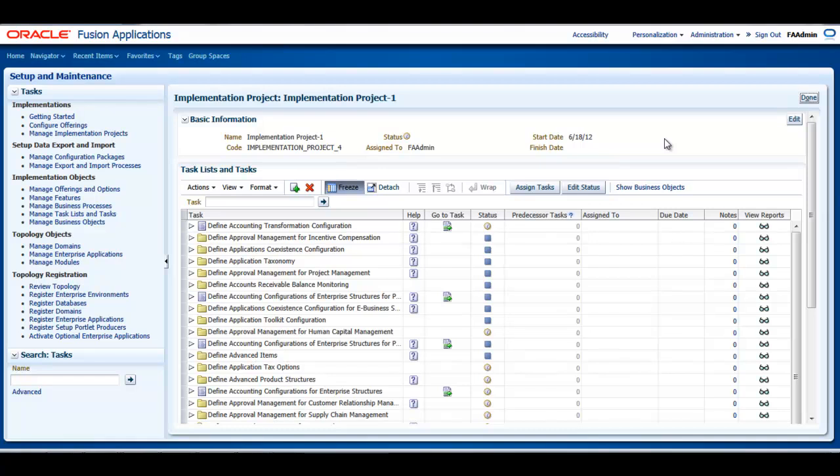A value set can be shared by different charts of accounts or across different segments of the same chart of accounts. The value sets define the attributes and values associated with the segments of the chart of accounts. You can think of a value set as a container for your values.